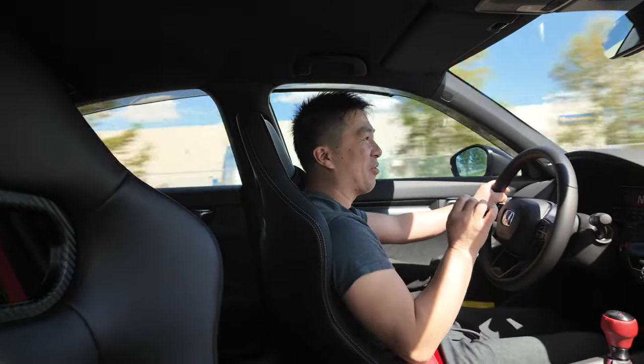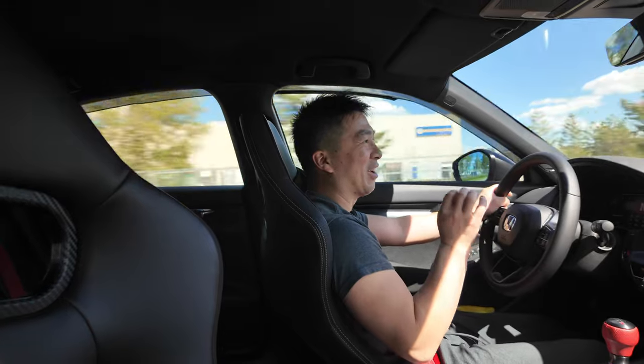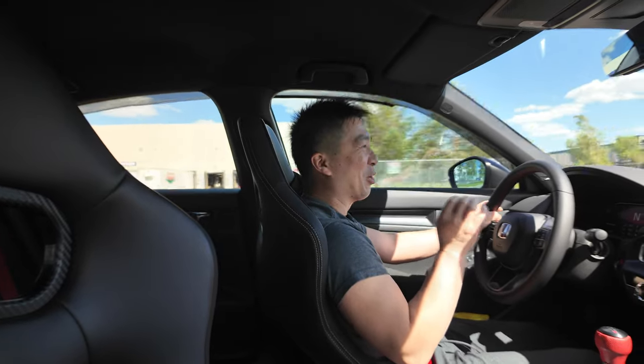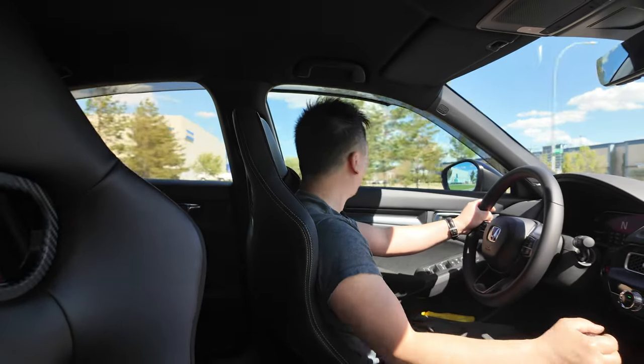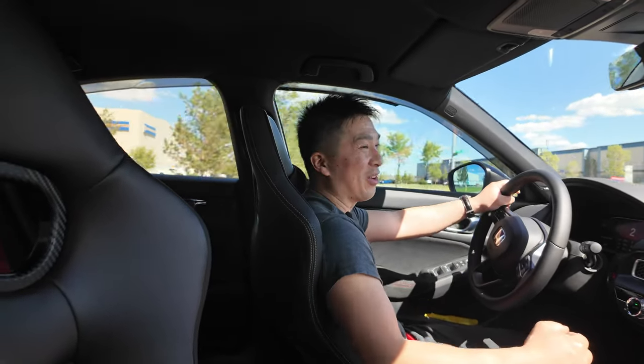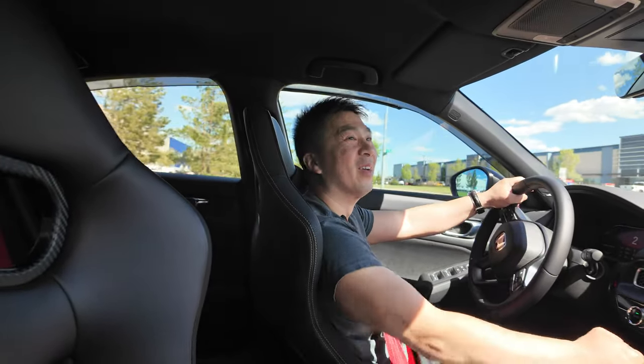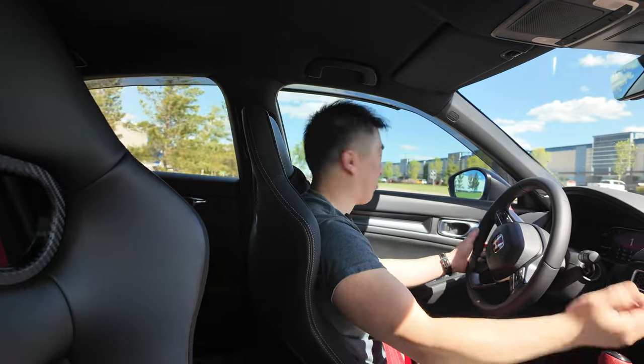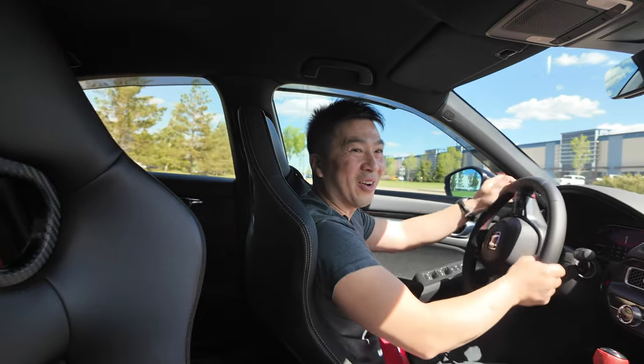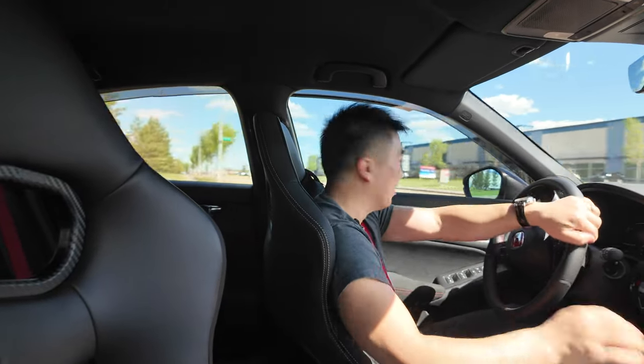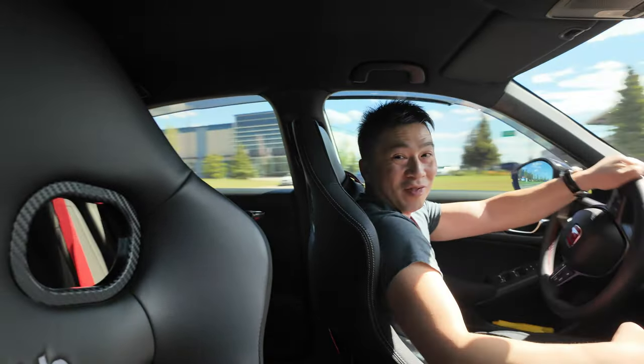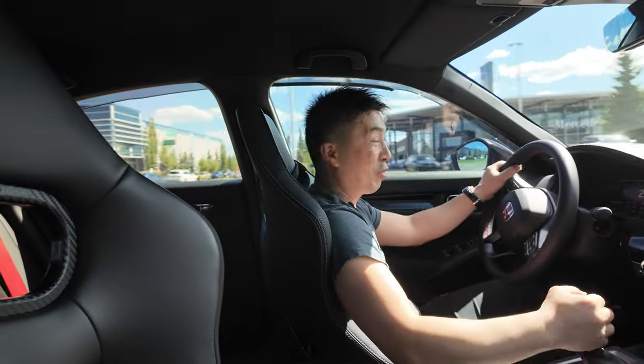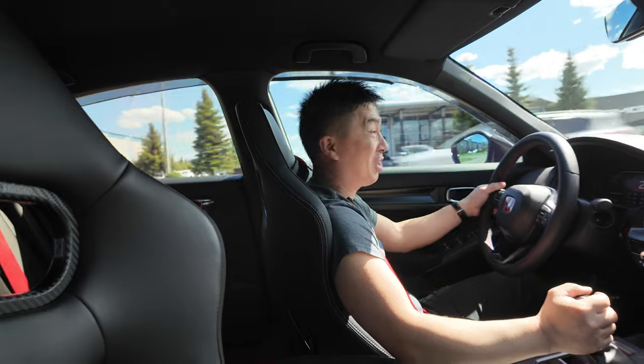Just a little bit. It's like a chirp of a wheel spin, but yeah, it goes. But no wheel hop. It doesn't look like there is any at all. It gripped pretty good, pretty good.